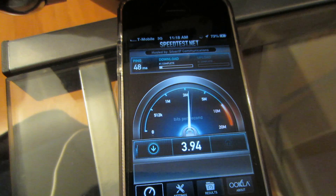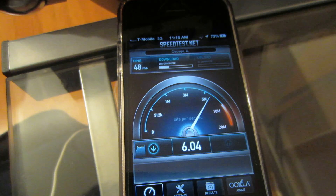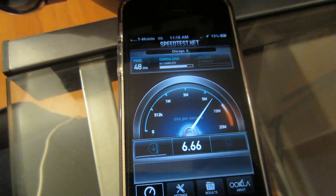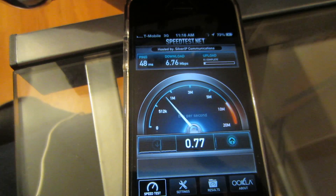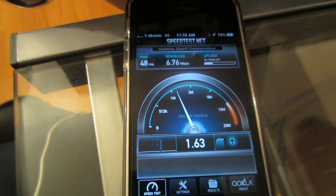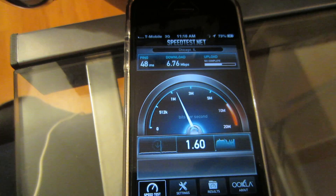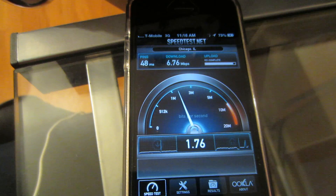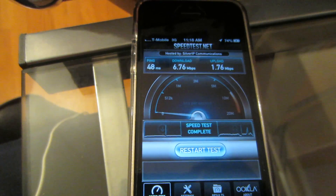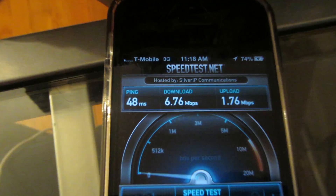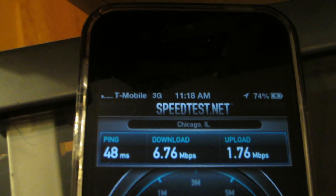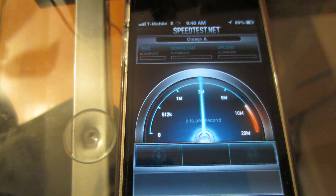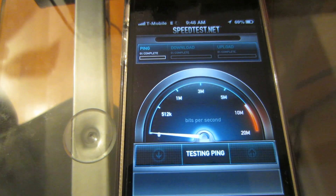Getting about 48... almost 7... 6... 6 down, 1 up. That's pretty fast.